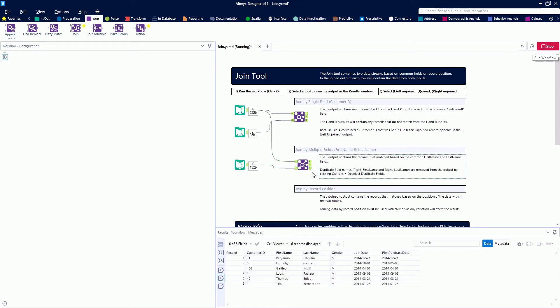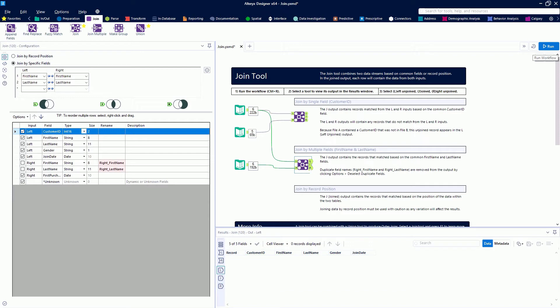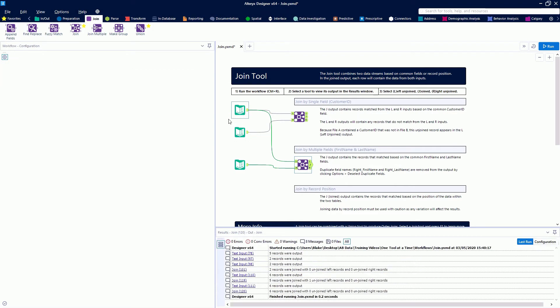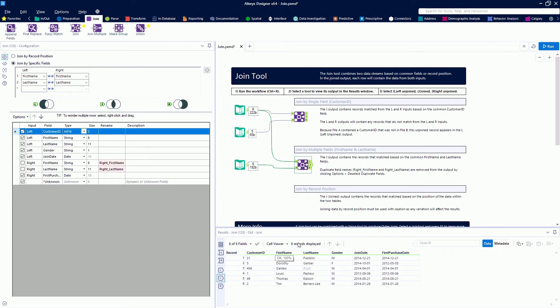Looking at the output from our Join, everything joins based on first name and last name. We have six records coming out of our J node. We'll change our connection progress to show that we have six records coming from the left and six from the right, so we don't have any duplicate records.